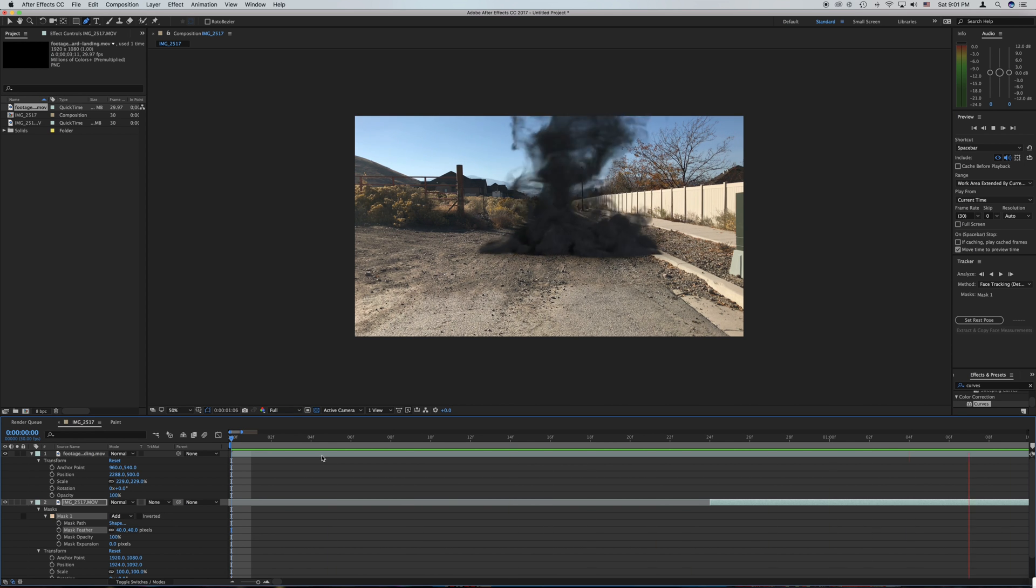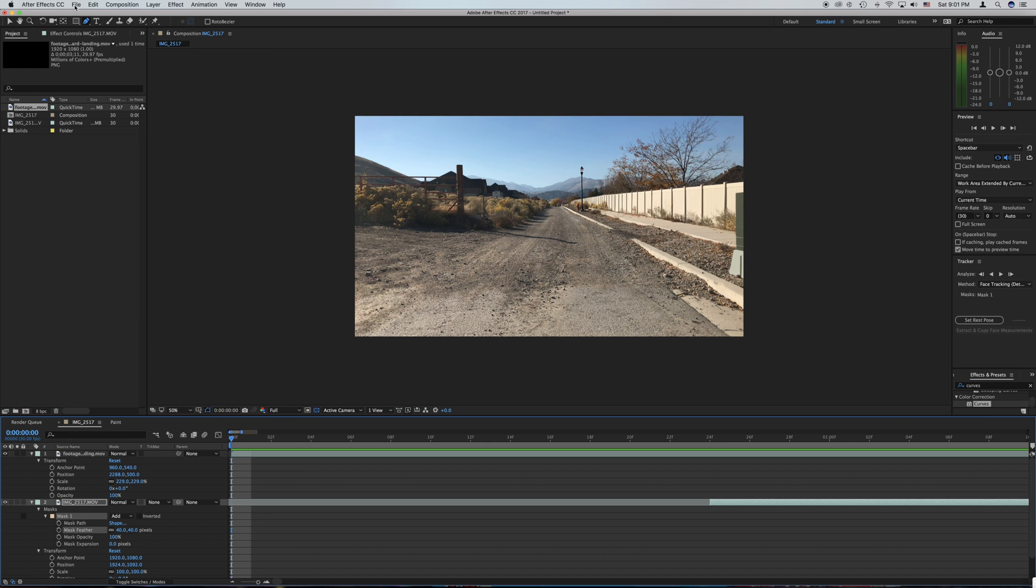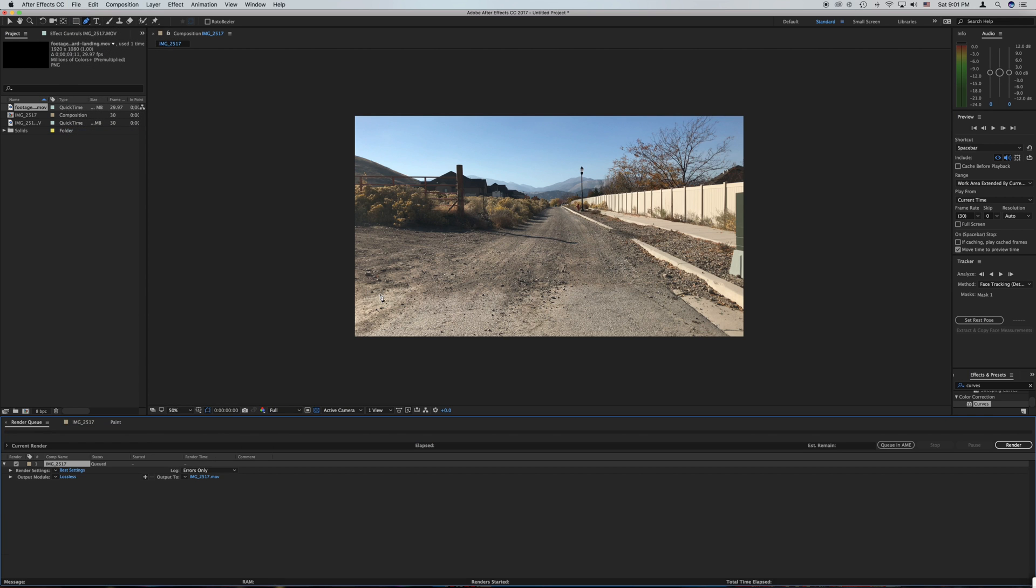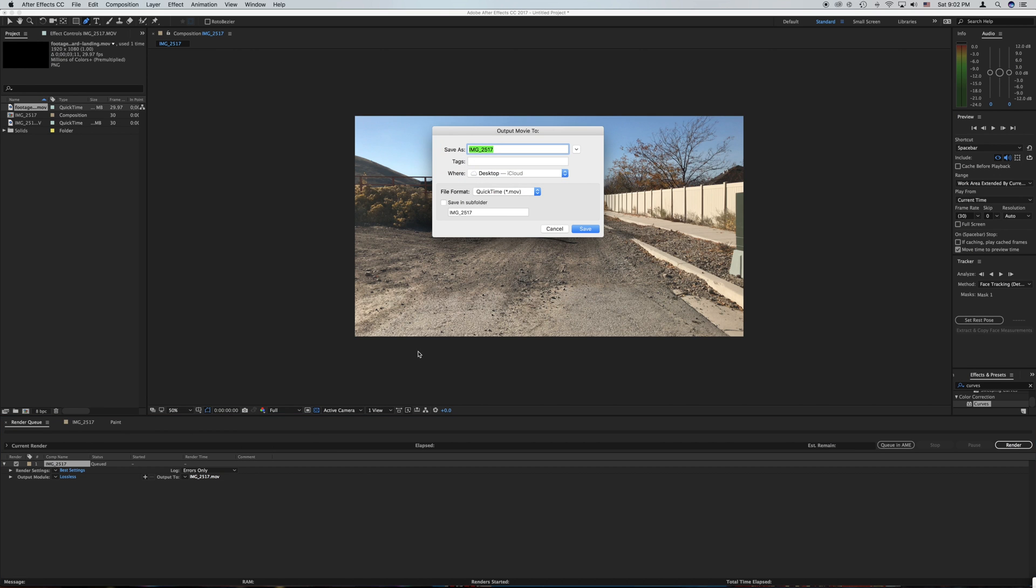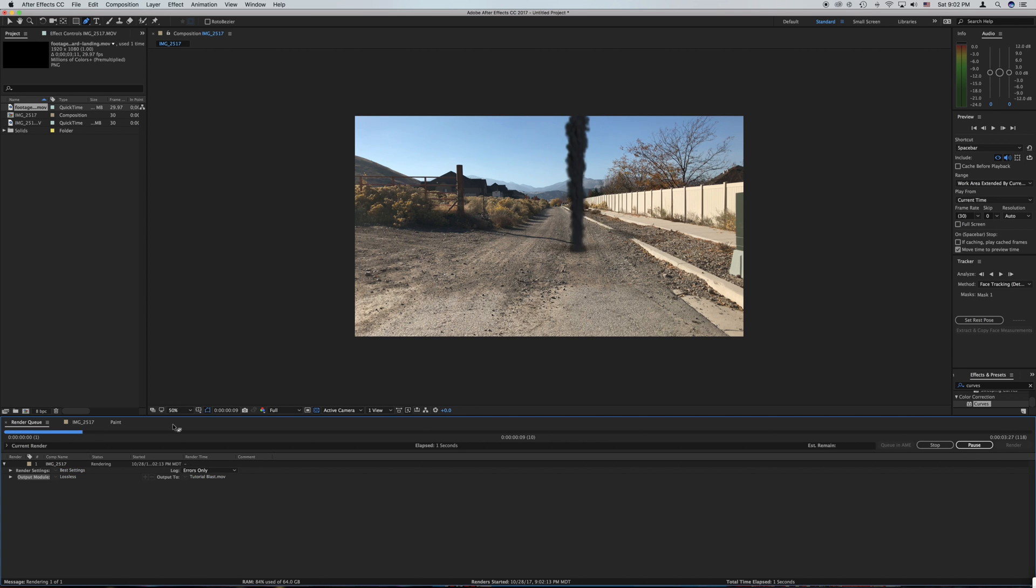If you want to add some color grading or something go ahead and do that right now. After you do that, to export it, go up to file, export, add to render queue and then it will come over here. If you click on this you can change the title. I'm going to change it to tutorial blast and save it to desktop. Click save and then I'm going to click render and it will start rendering it out.